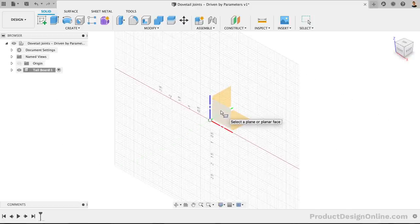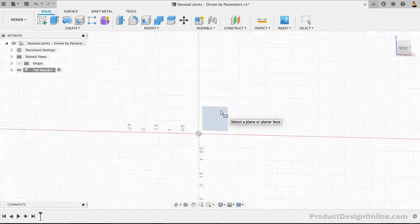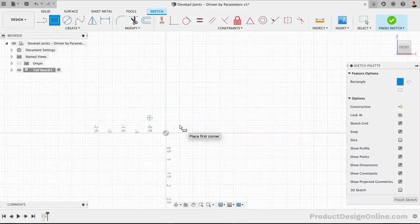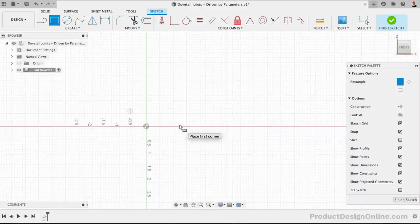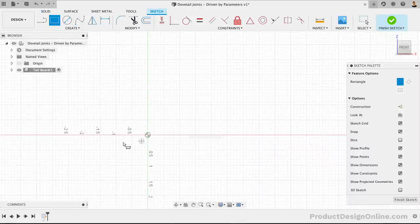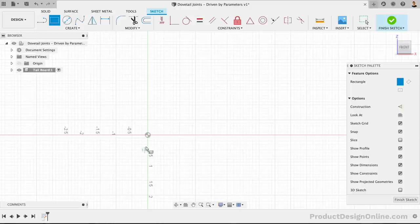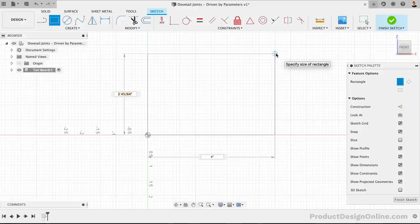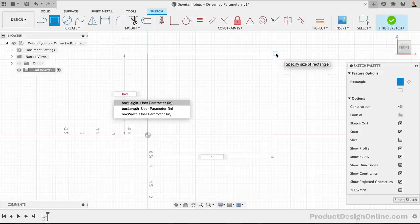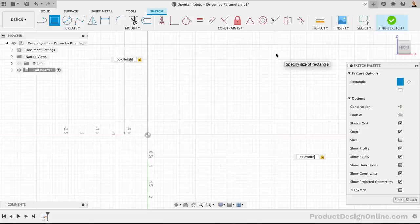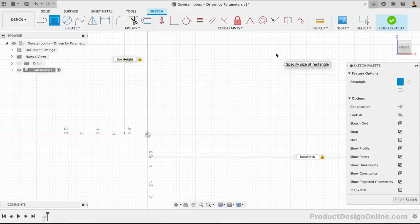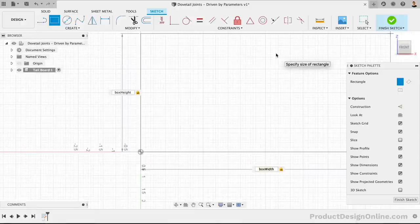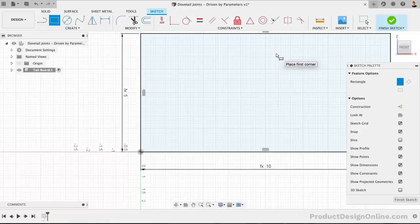I'm selecting this plane as we're going to start with the front board of this box. We'll follow the best practice of starting the sketch at the origin point. After clicking the origin, we can drag the mouse out and type out the user parameter of boxHeight for the height and boxWidth for the width. If you need to toggle between inputs, you can simply hit the Tab key.